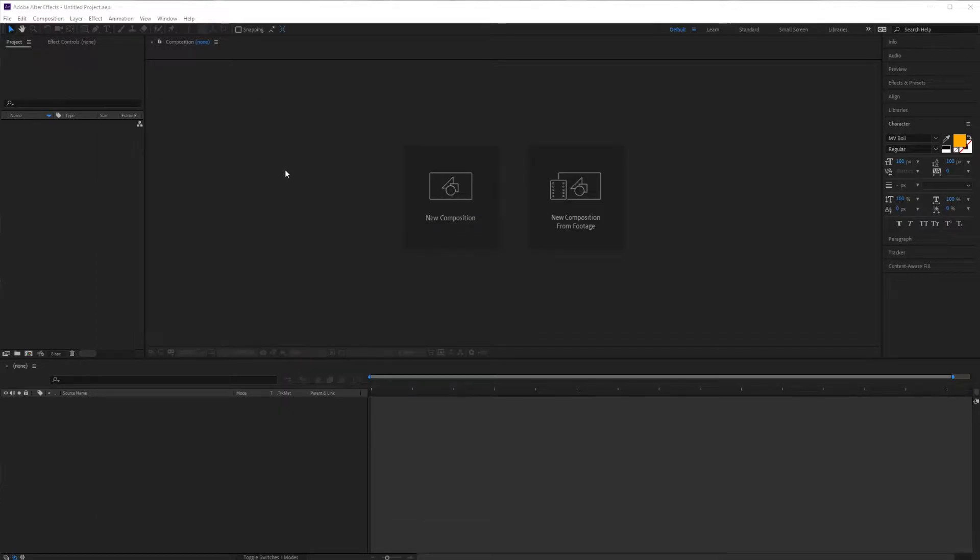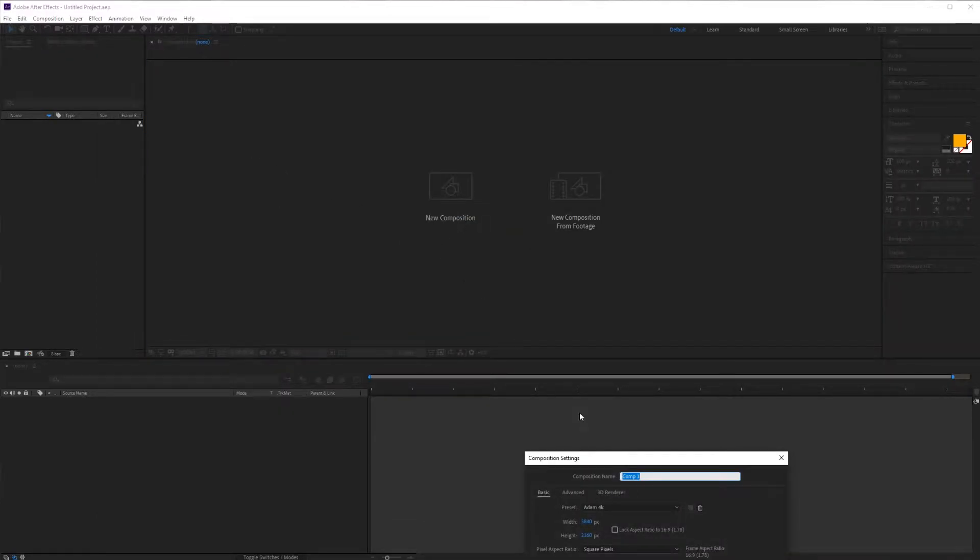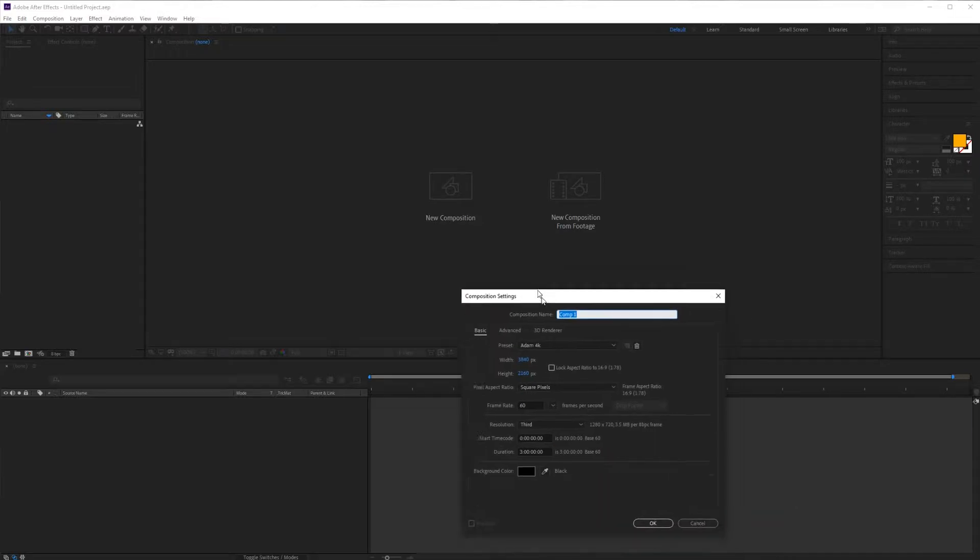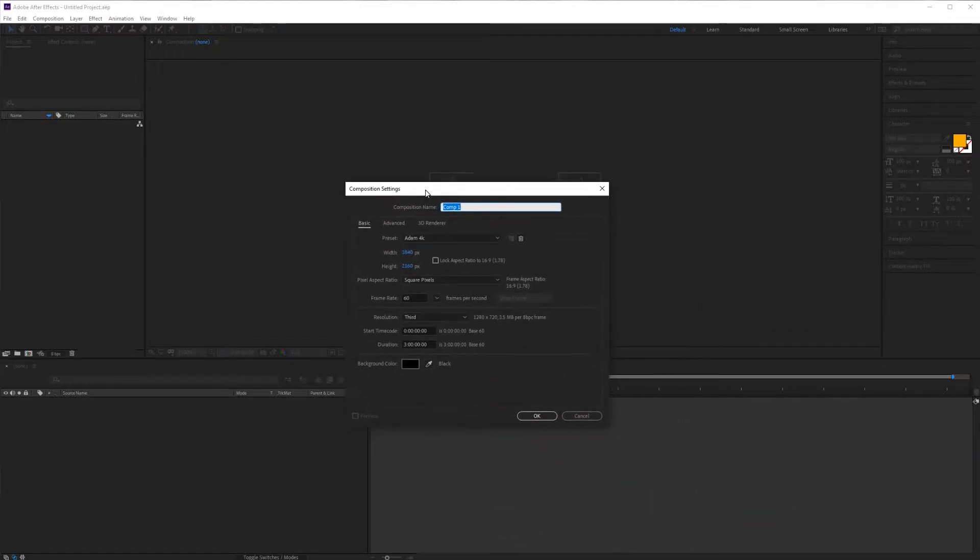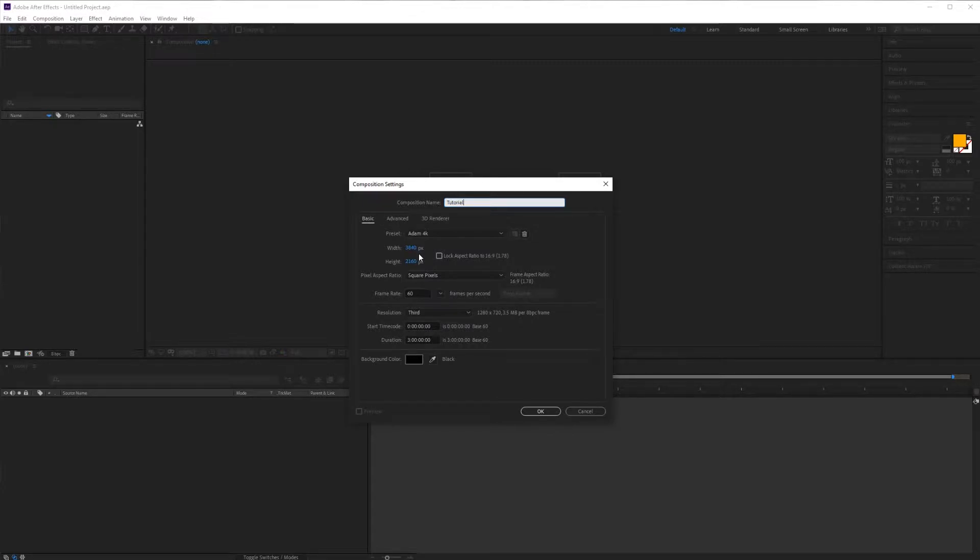In After Effects we're going to create a new composition. We'll give it a name and make sure that the size is the same as the data that you exported from Kalles Fraktaler. I think that fractal videos look best at 60 frames per second.